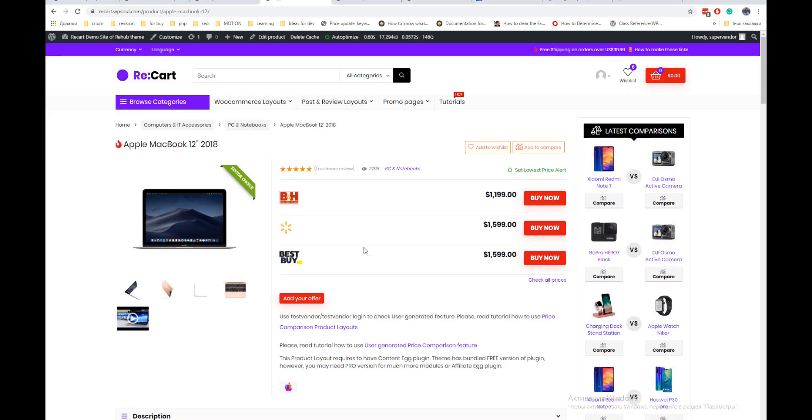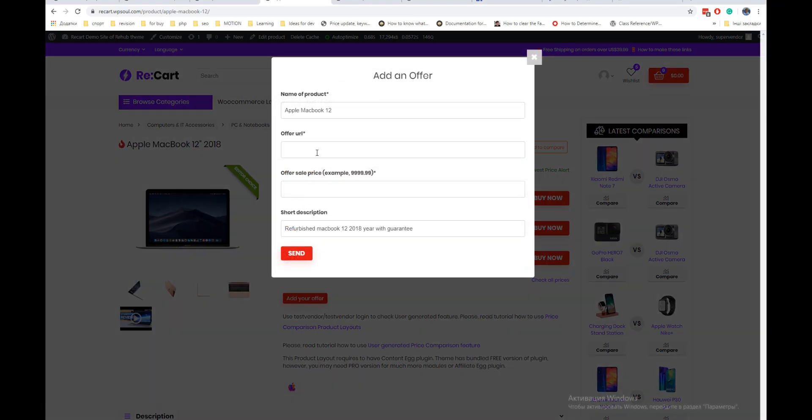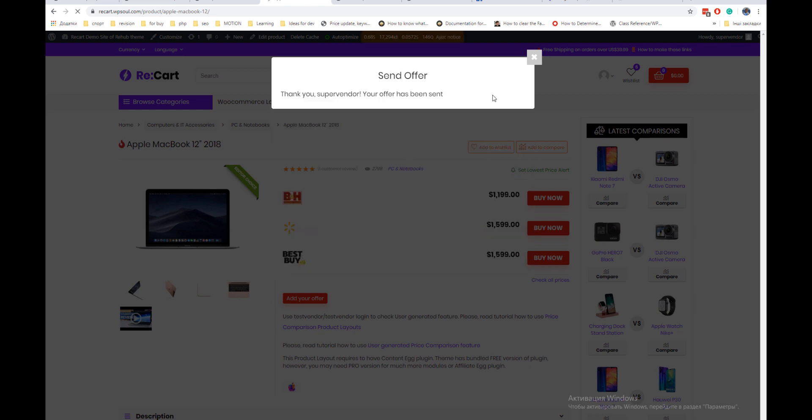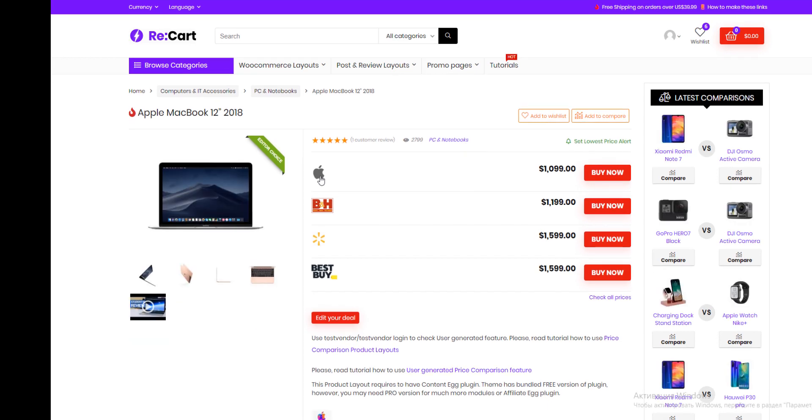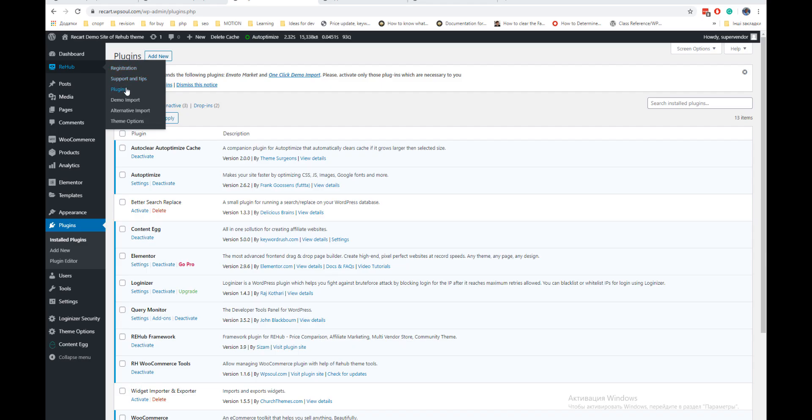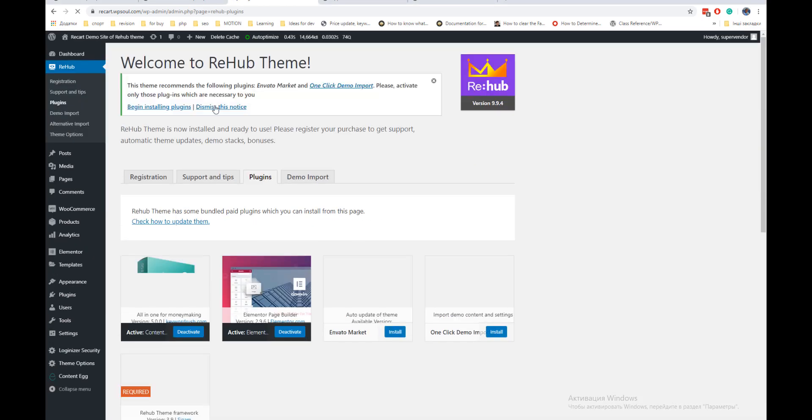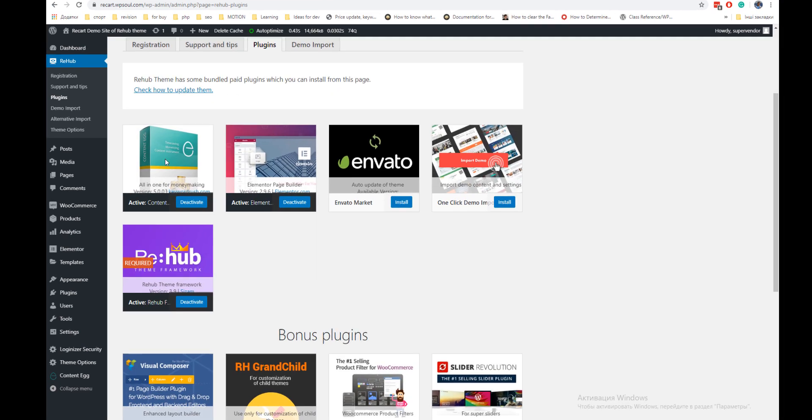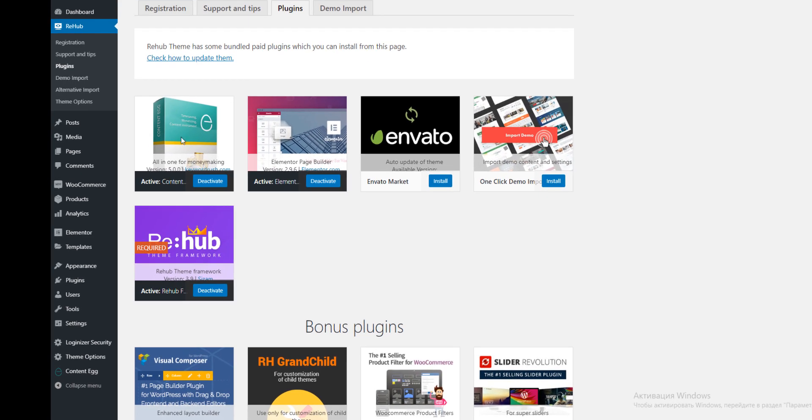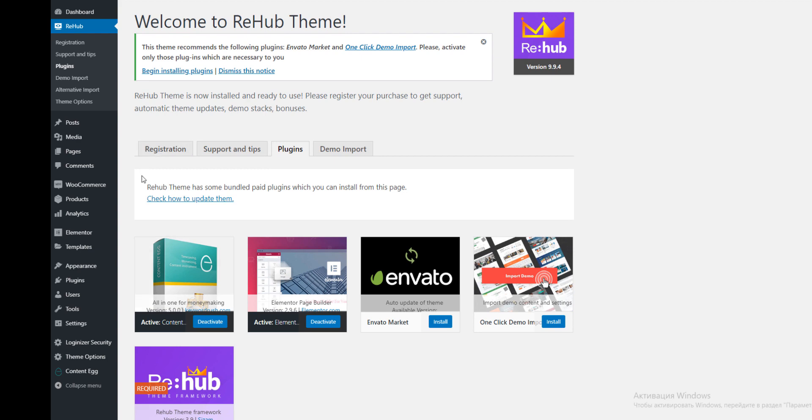Hello to everyone. Today we're going to show you how to make front-end submit for price comparison products in Rehub theme. First of all, we must install Content Egg plugin. You can do this from Rehub plugins section. Simply activate it.